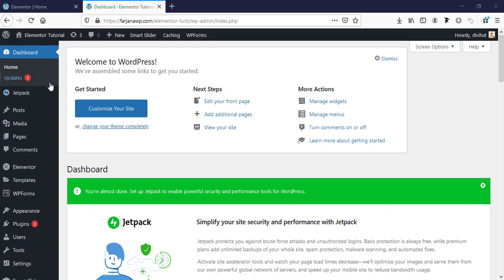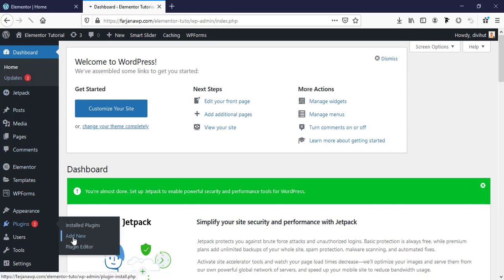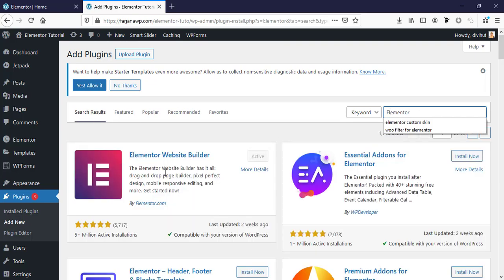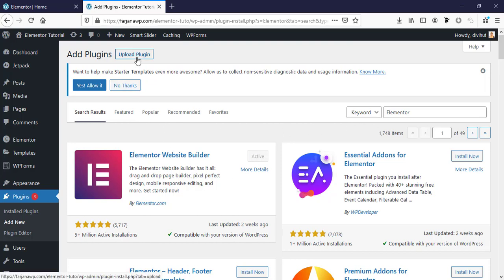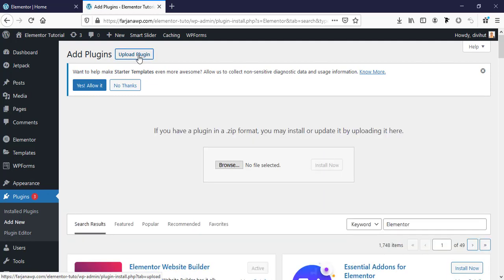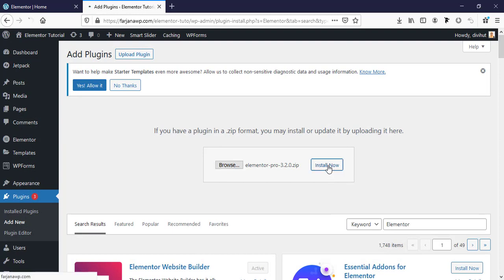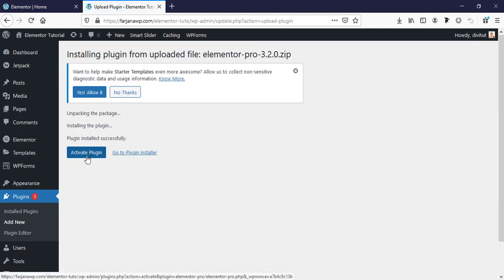After downloading, I'm going to the Dashboard and going to Plugins, then Add New Plugin. Before installing Elementor Pro, we first have to install the free version of Elementor. I'm searching for Elementor — here is the free version. I have already installed and activated it. Now I'm going to install Elementor Pro: going to Upload Plugin, then Browse, and here is the zip file of Elementor Pro which I downloaded. Then click Install Now.